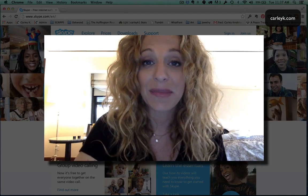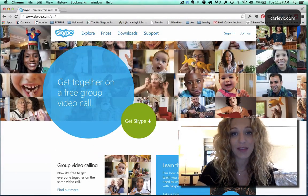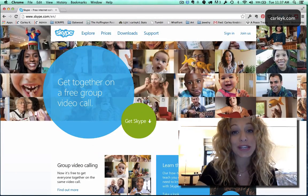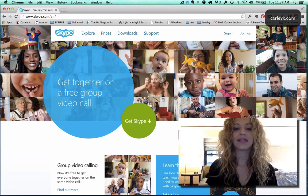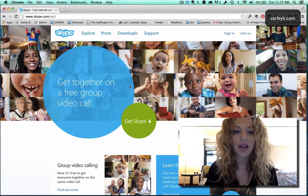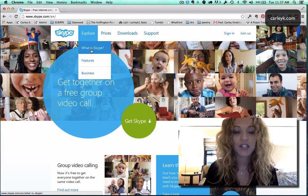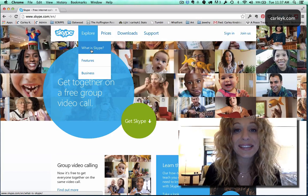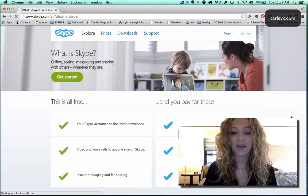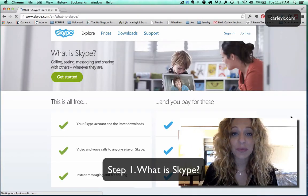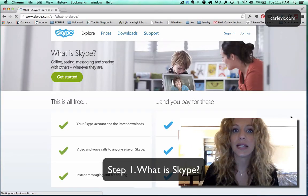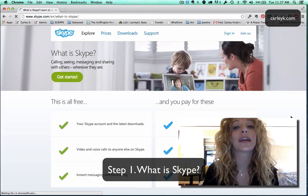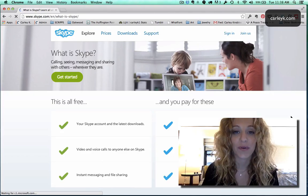So as you can see on my screen here we're on the Skype homepage which is the first place that you should start. If I go over here to what is Skype it's gonna give you a really great rundown of exactly what this is and isn't and what you're gonna get for free and what you're gonna pay for.